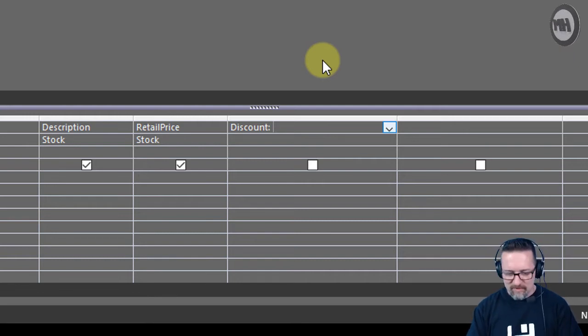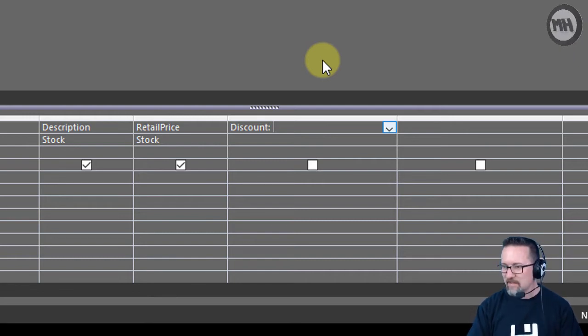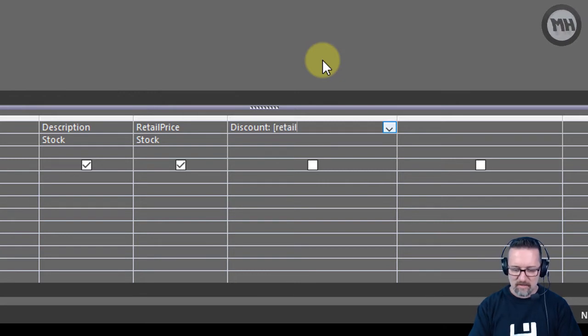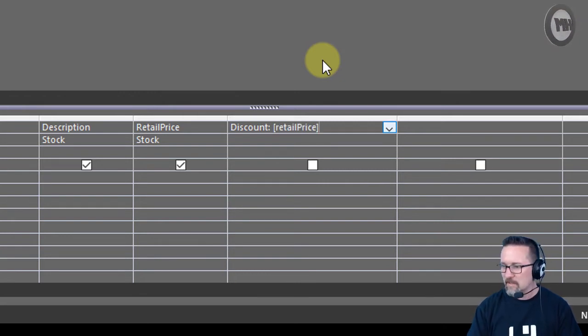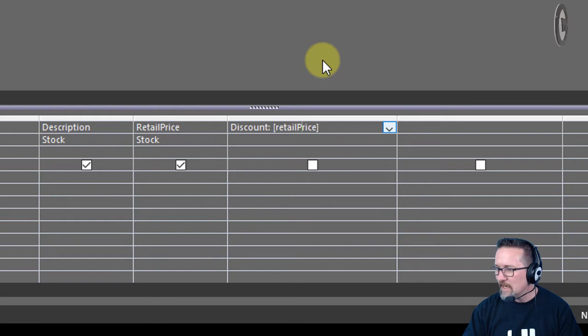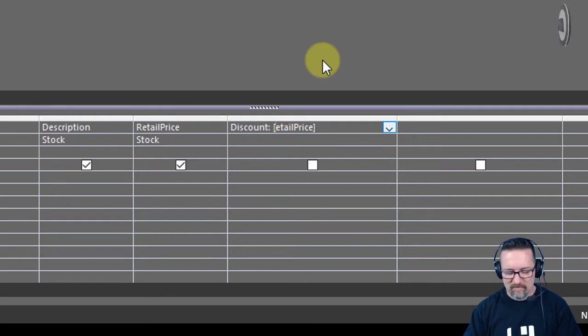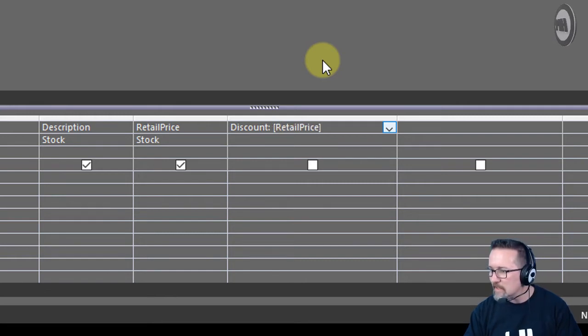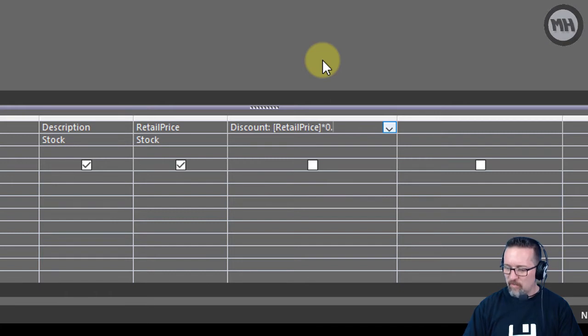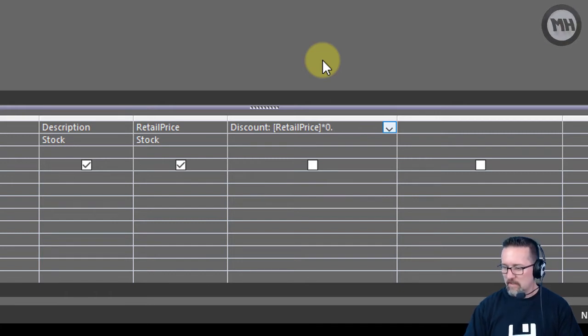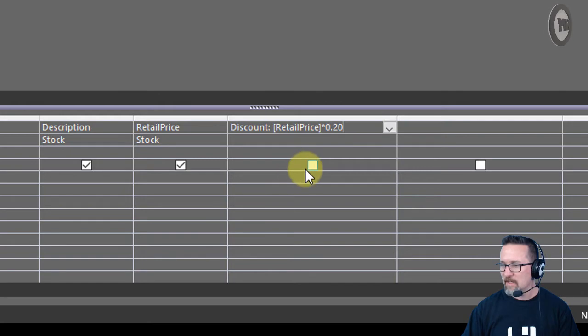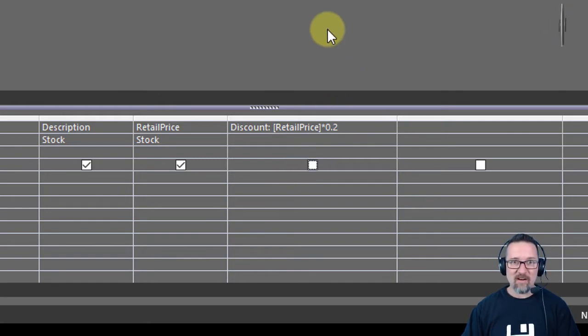How do I work out the discount? The discount is going to be the retail price - and remember I'm referencing the retail price field - I'm going to make that a capital R: Retail Price times 0.20. That is going to give me 20% of that price.